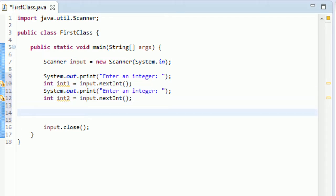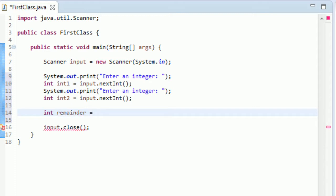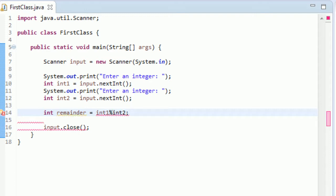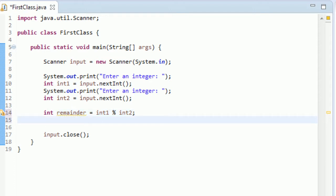Okay, now the new part of the code. Let's name it. Let's create an int called remainder. Remainder, I think I spelled that right. Yep, and we will set it equal to int1 modulus int2. Oops, let's put some spaces, looks nicer. There we go.